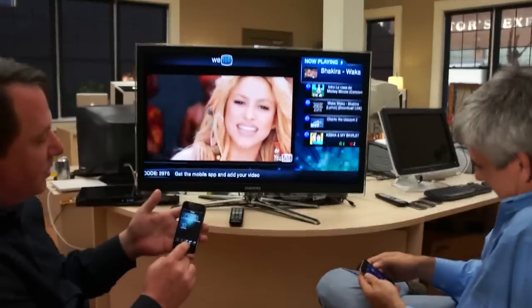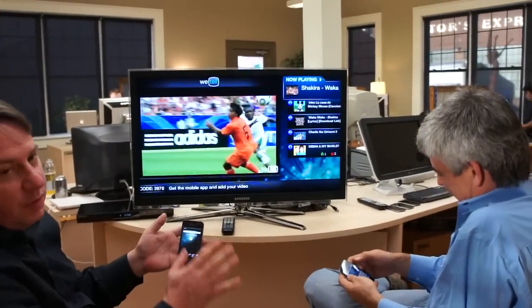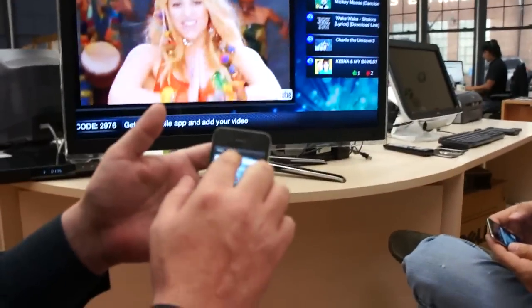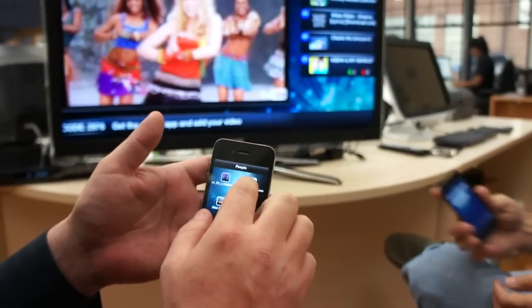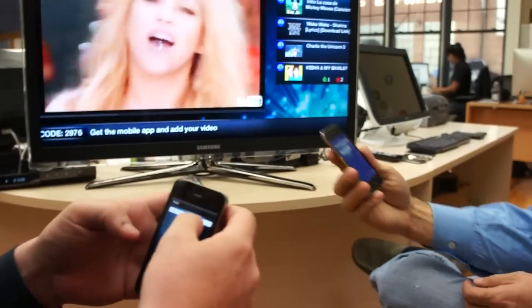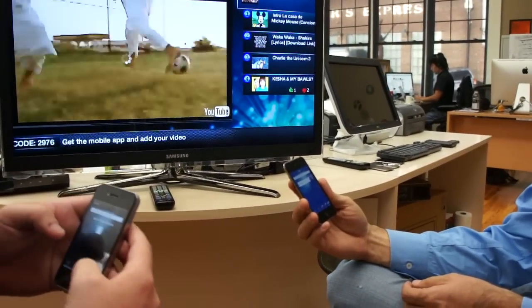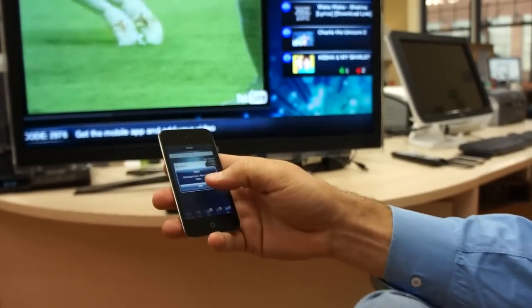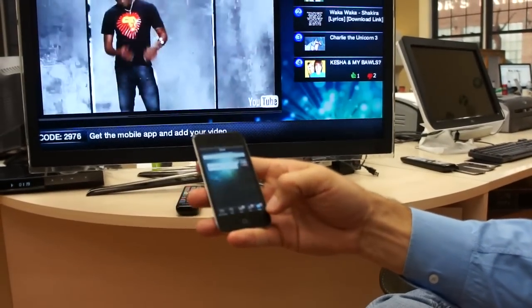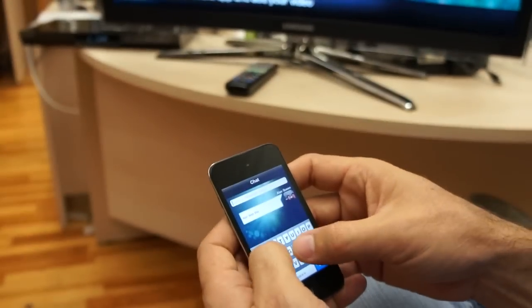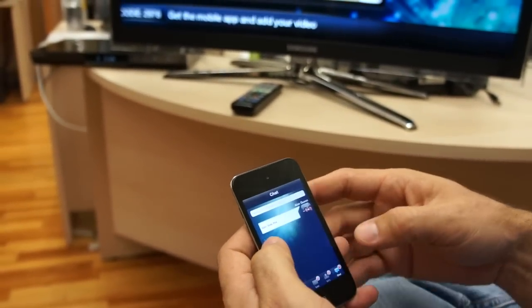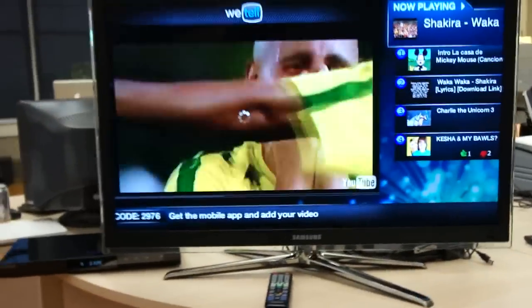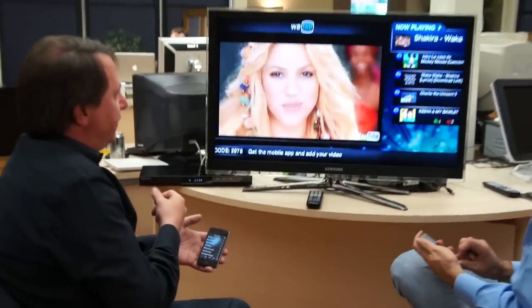Another thing you can do is you can actually send private messages to people. So you can imagine if you were at the bar, you could send a private message to someone. I'll go ahead and send a message to Juan Pablo here — I'll just say hello — and then he will get a message right on his screen from me. So we have the public chat area, private chat, the ability to search for videos and add them to the queue, the ability to move videos around in the queue, as well as have a lot of fun by posting messages and expressions onto the TV. And that is essentially WeTelly.